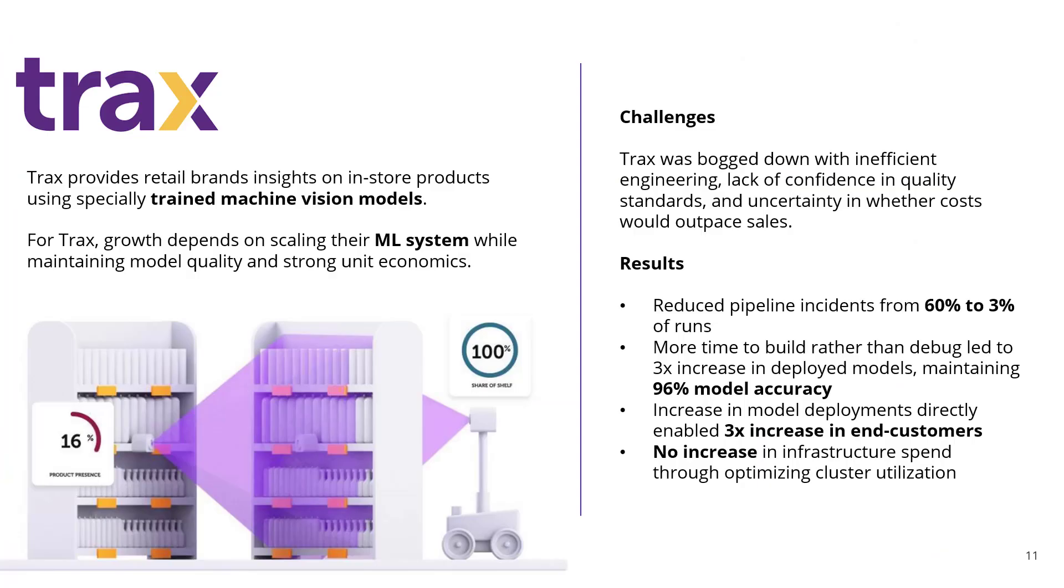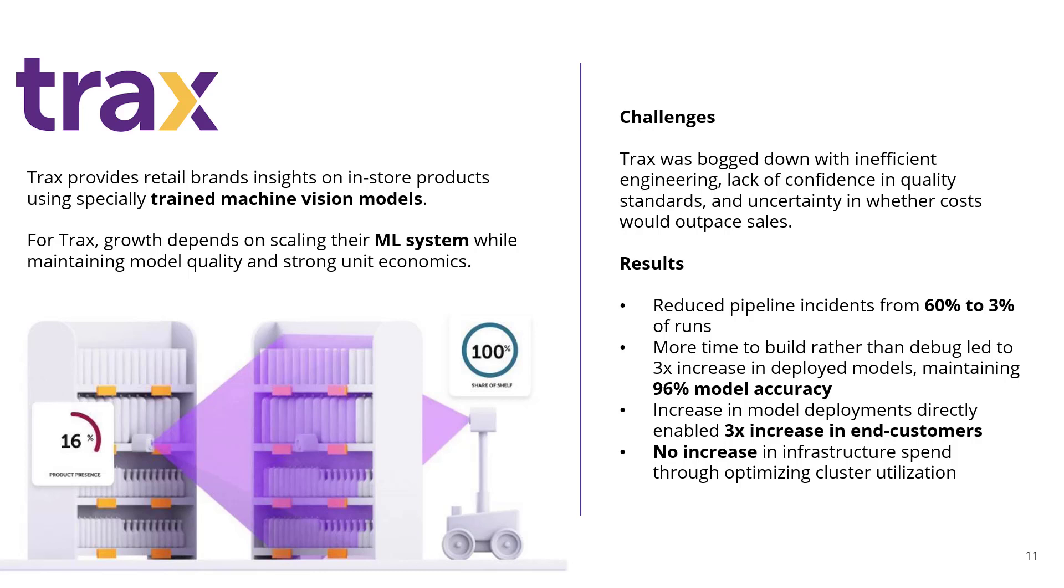And just a real quick customer story. Trax Retail is one of our customers. They provide retail brands insights into in-store products using trained machine vision modules. It's very cool if you go to TraxRetail.com to check them out. And really the growth depends on scaling their ML system. And so before DataBand, they were bogged down with all this inefficient engineering. They had a lack of confidence in their quality standards and the uncertainty of whether costs would outpace sales. With DataBand, we reduced our pipeline incidents from about 60% of the pipelines to about 3% of the runs are actually telling us, less than that now.